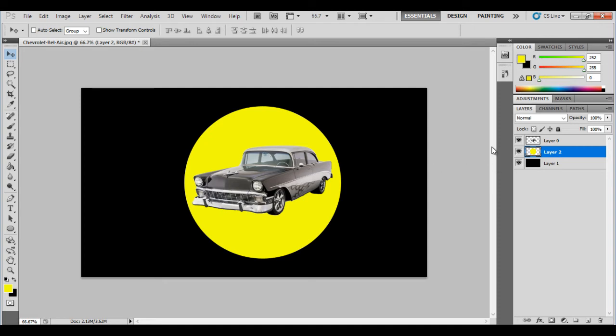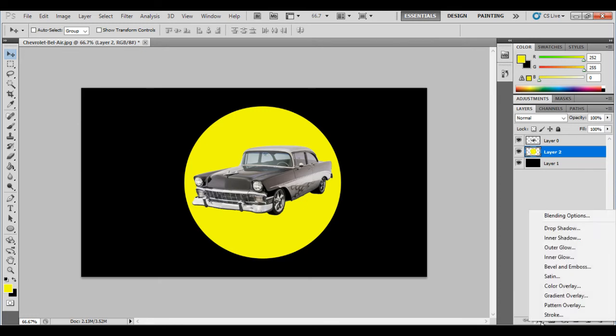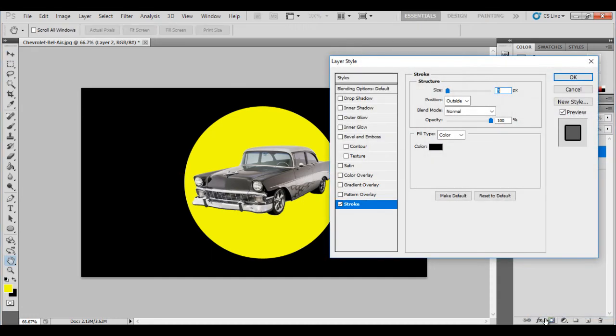Now what I'm going to do, on this yellow shape, I'm going to add my big thick white border by coming down to the bottom here. Making sure it's on that layer. Down the bottom. And click on effects. And then you can see it's got this stroke. The first one. I'm going to click on that.